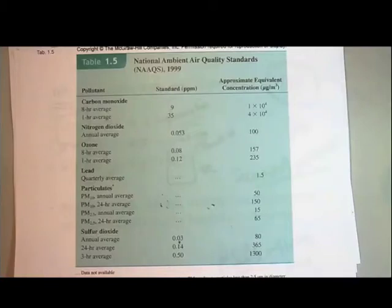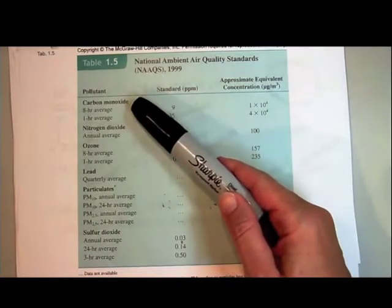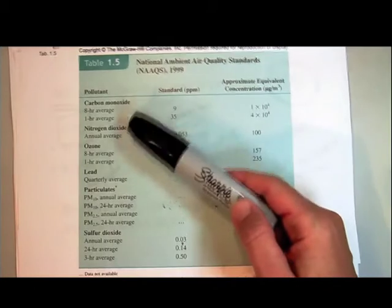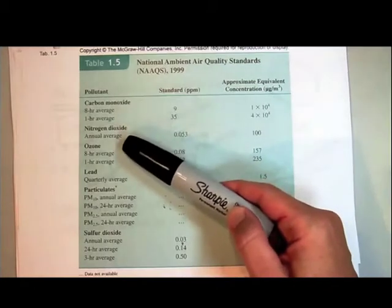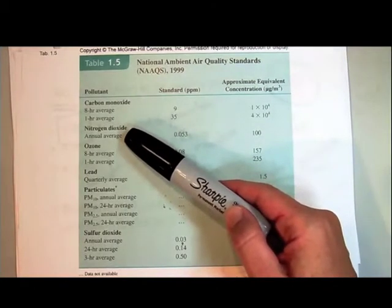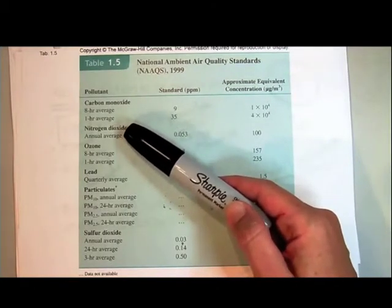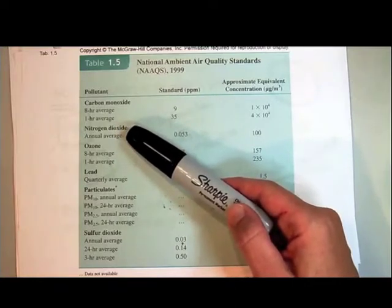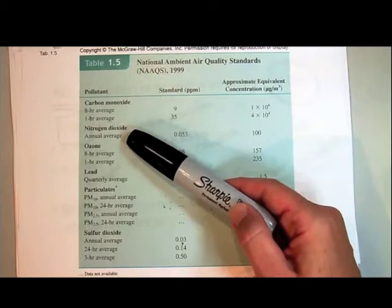We were talking about these national air quality standards and looking at some of the pollutants. We understand where carbon monoxide comes from — incomplete burning of fossil fuels. We understand where nitrogen dioxide comes from; it's a secondary pollutant that results from nitrogen monoxide reacting with the volatile organic compounds coming out of the tailpipe.